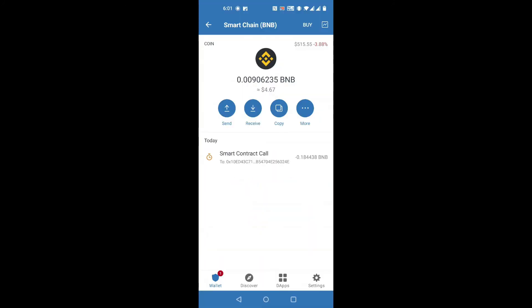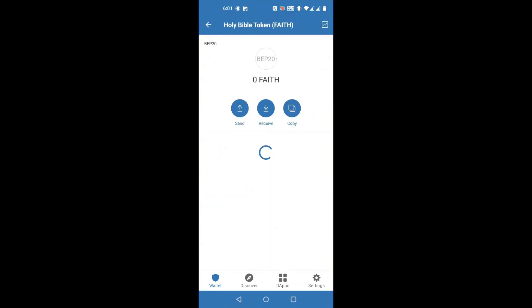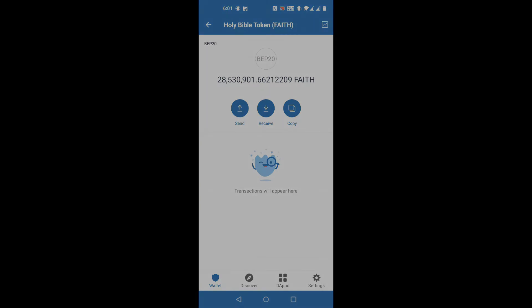And now, we'll see Faith being reflected in our Trust Wallet. Congratulations! You're all ready to buy some Faith.